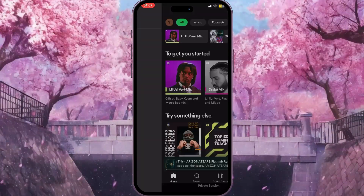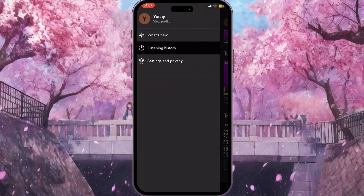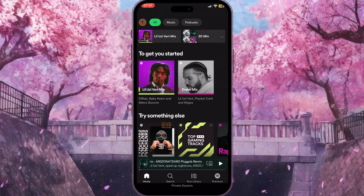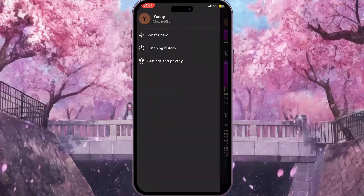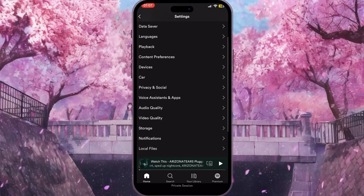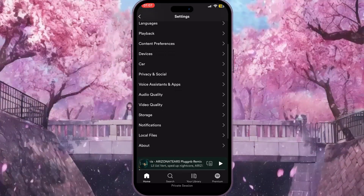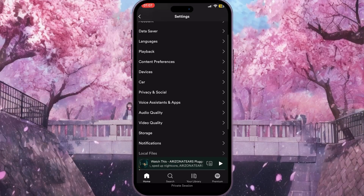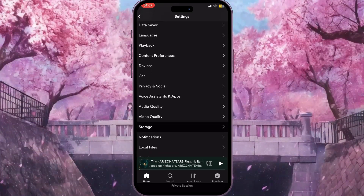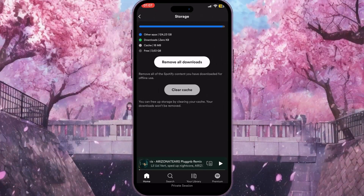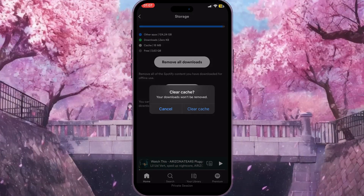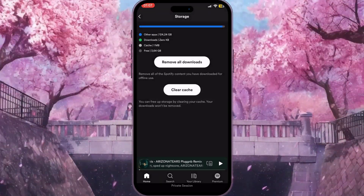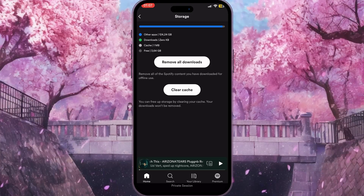But if you want to delete recently played completely — as you can see in listening history there are some songs here — what you can do is click on Settings and Privacy again and try to delete the cache of the application. To do that, we need to click on Storage and then click on Clear Cache, and confirm the action by clicking Clear Cache again.